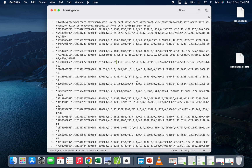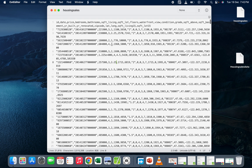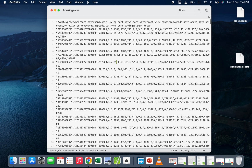Here is my dataset. I have the columns — if you can see, I have the ID, date, price, bedrooms, bathrooms, etc. The columns end here and the rest are the records.